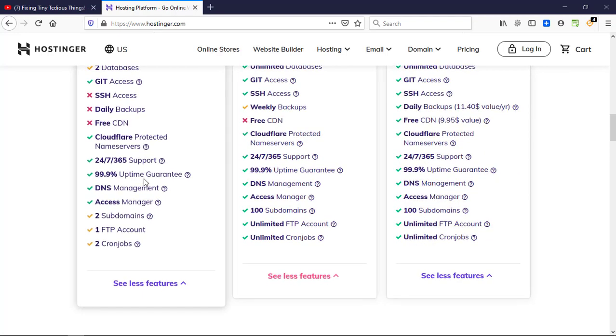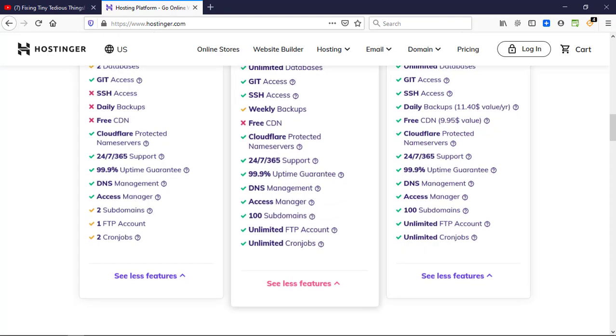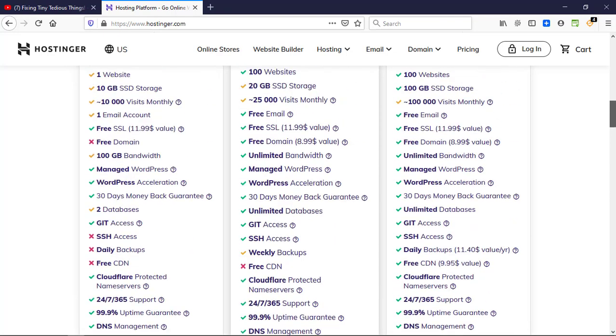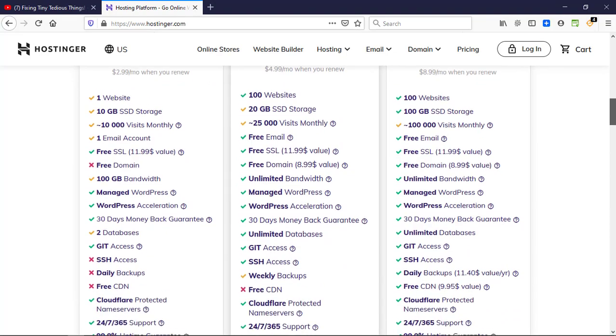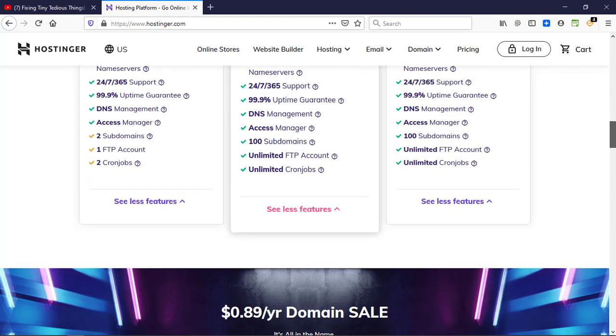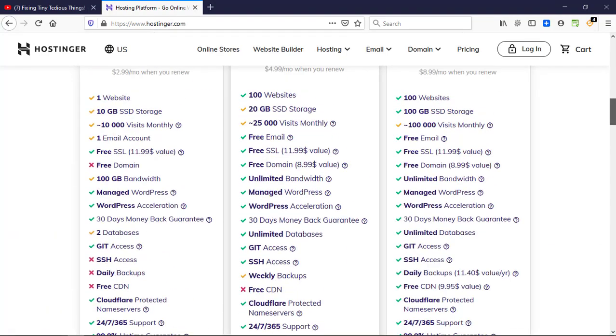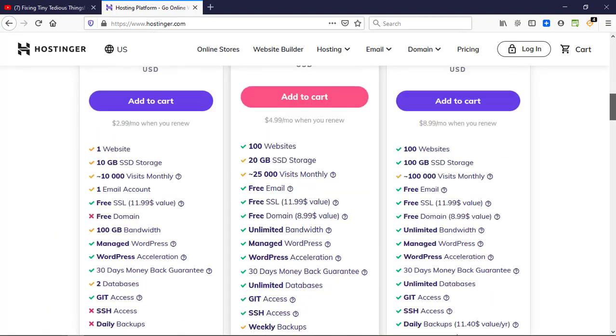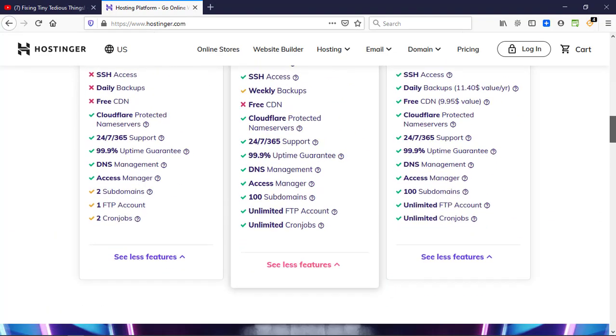99.9% is the uptime guarantee. You get 24/7 support, DNS management, Access Manager, two subdomains, one FTP account. Pretty good in the amount they're offering it at.